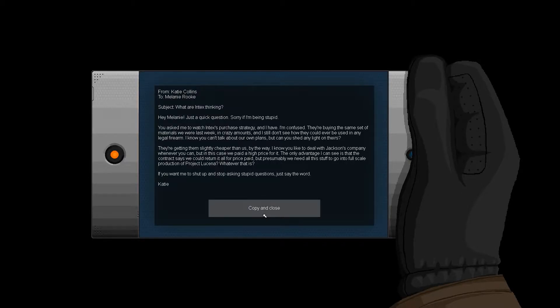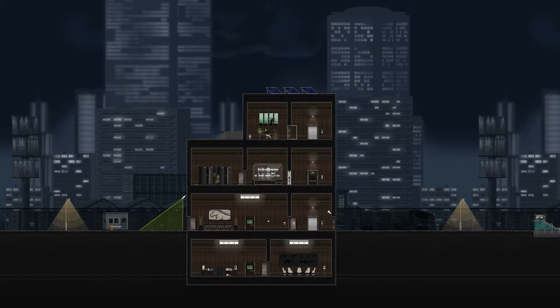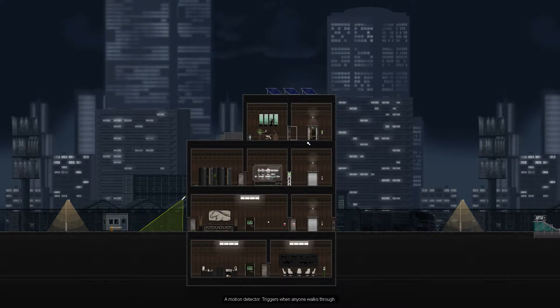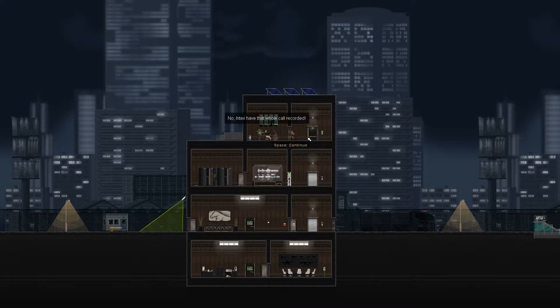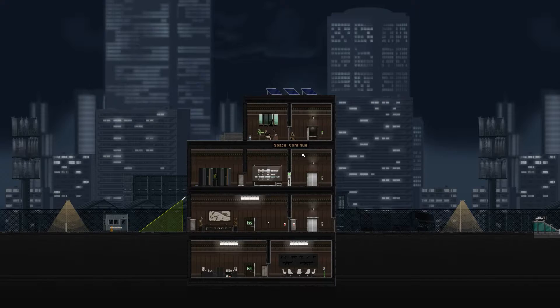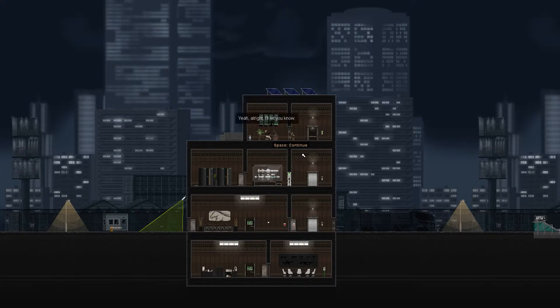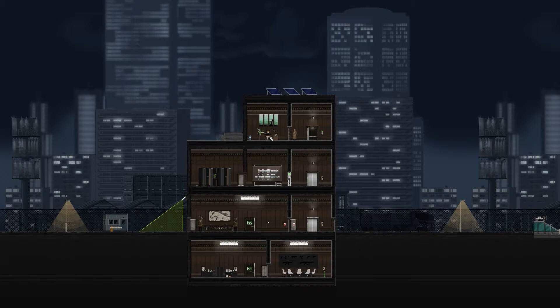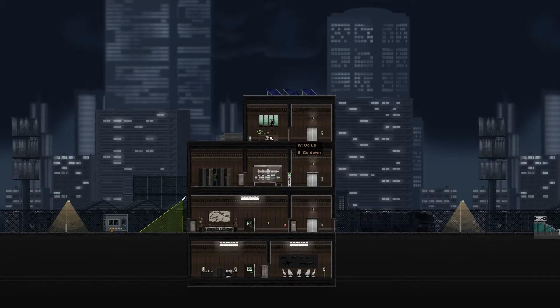Blah blah blah blah blah blah. I'm sure there's plot in here, but you can pause it if you care. I just want to solve puzzles. All right, let's listen in. No, intact I have the whole call recorded. Yeah, well, thank you Captain Hindsight, I didn't know they were bugging me. You can't hear a bug, it's not the fucking 90s. Oh yeah, all right, I'll let you know. Hmm, oh, he seems sad. Poor guy. Well, my job here is done, time to leave I think.